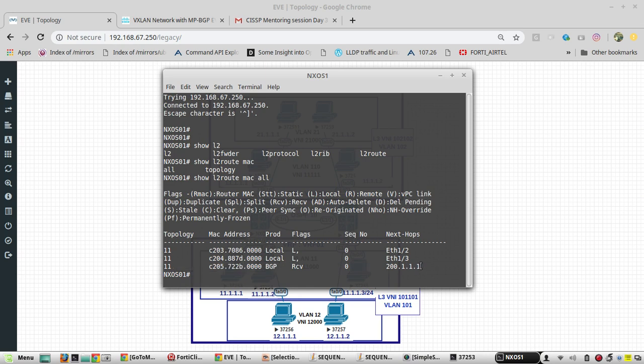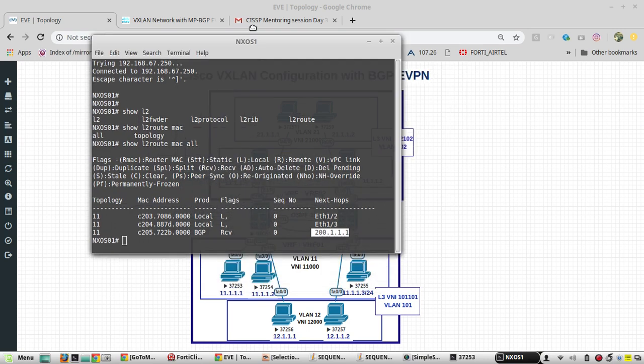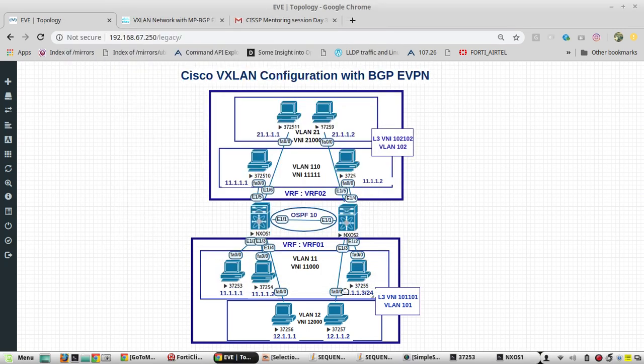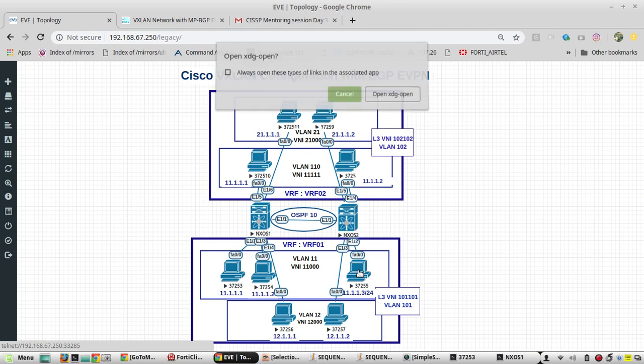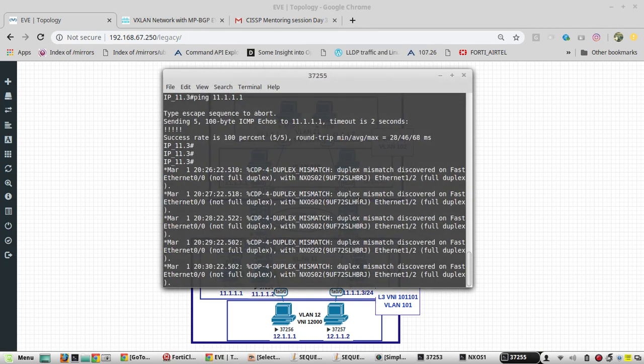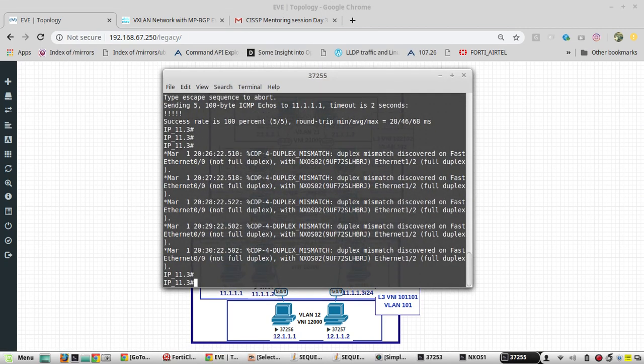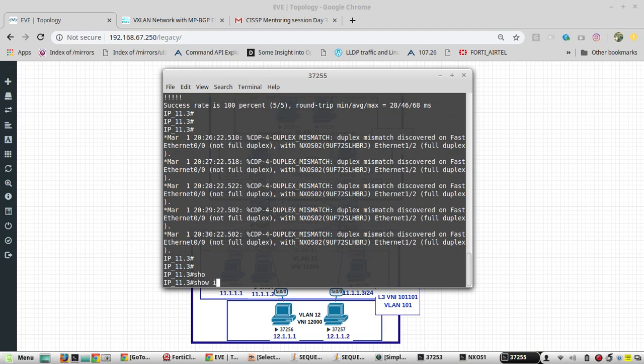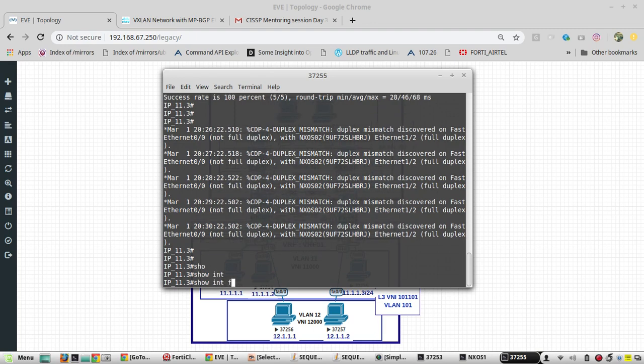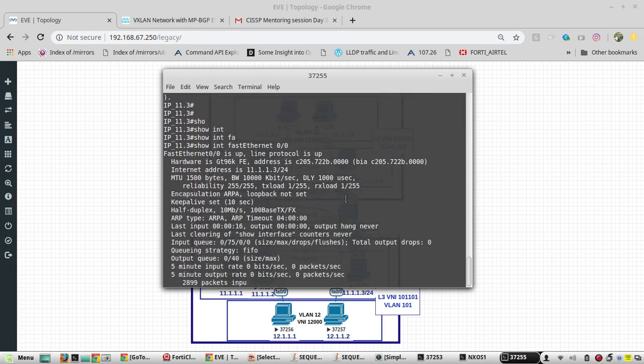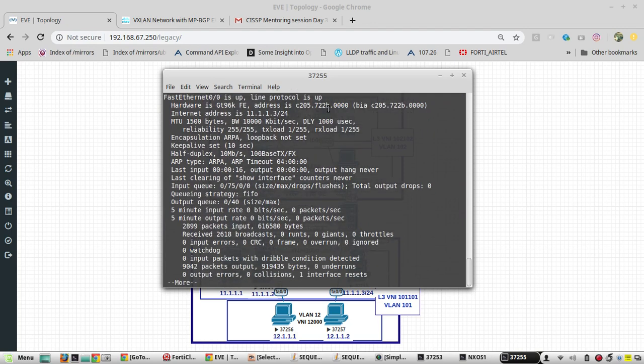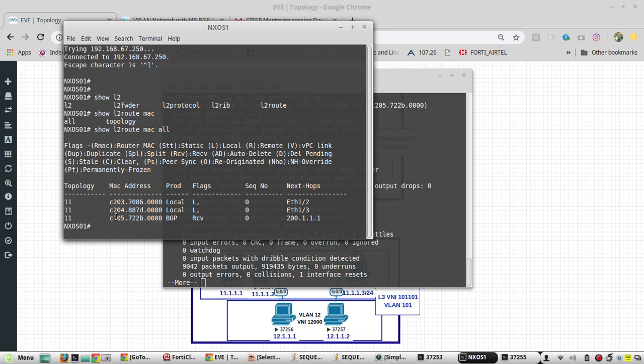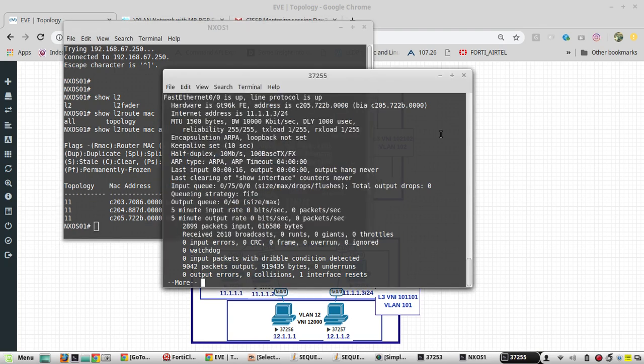We will verify the MAC address of 11.3 using show interface Ethernet 0/7. The MAC I learned is through BGP, so my L2 VNI is working.